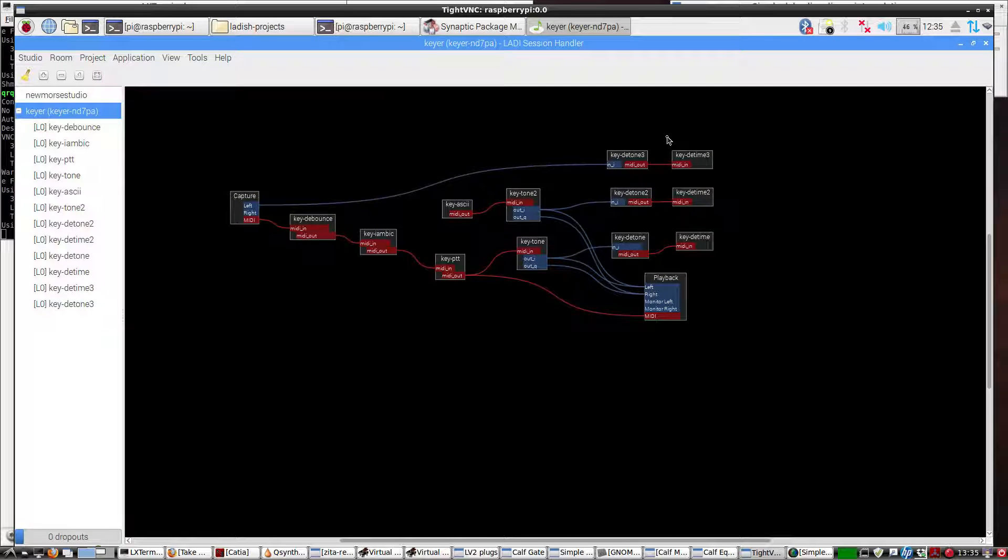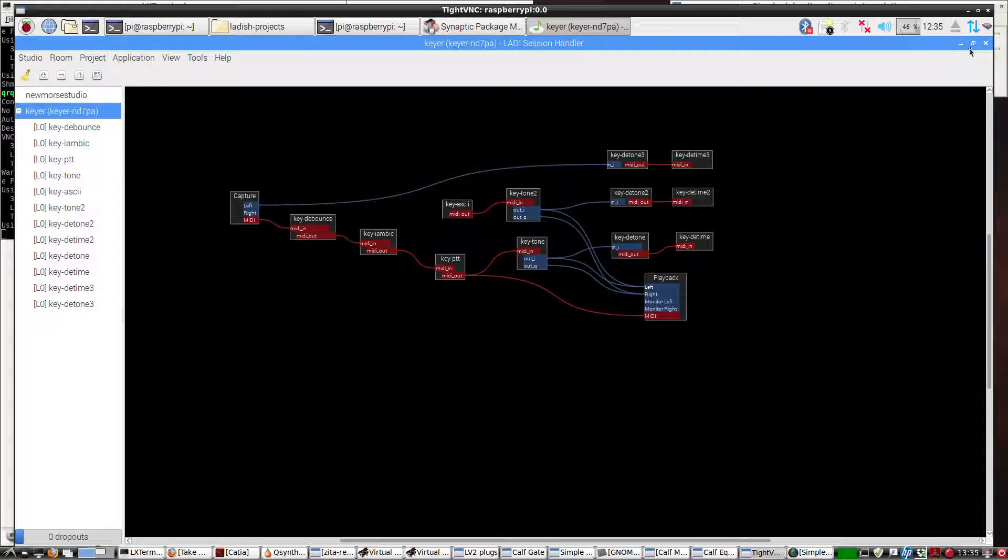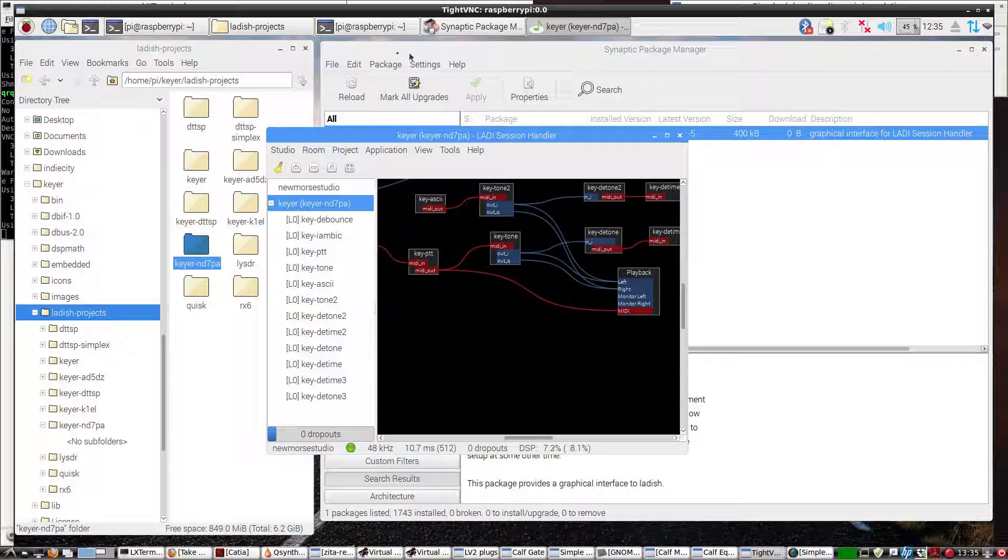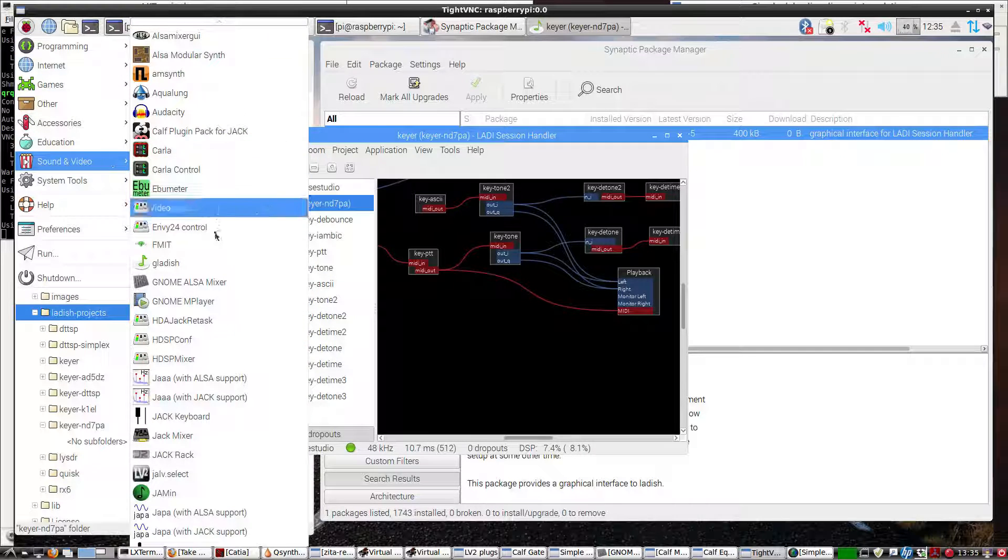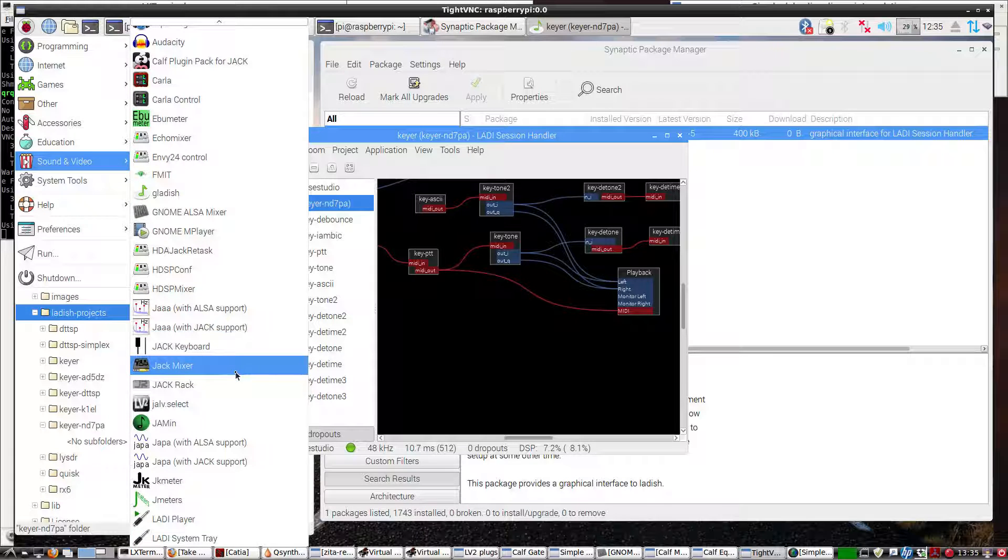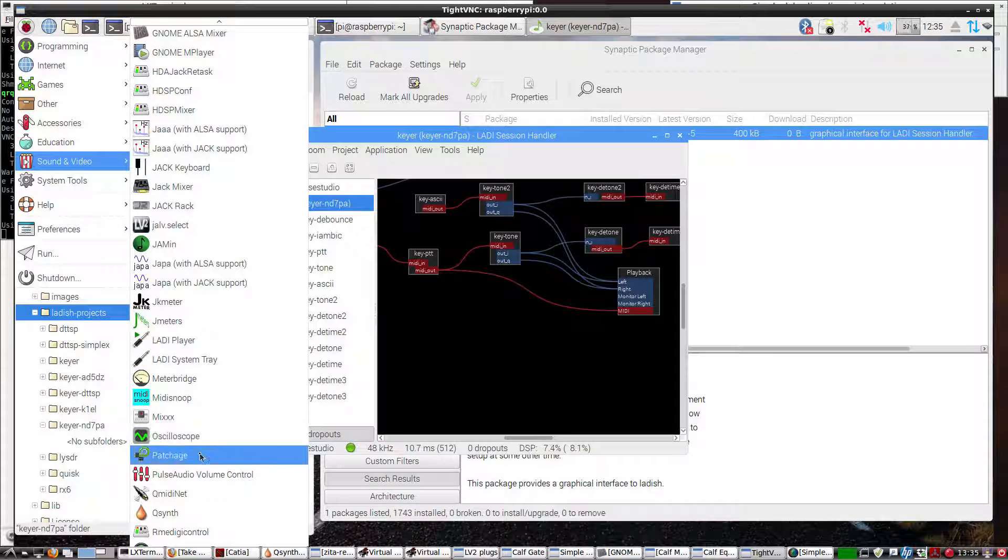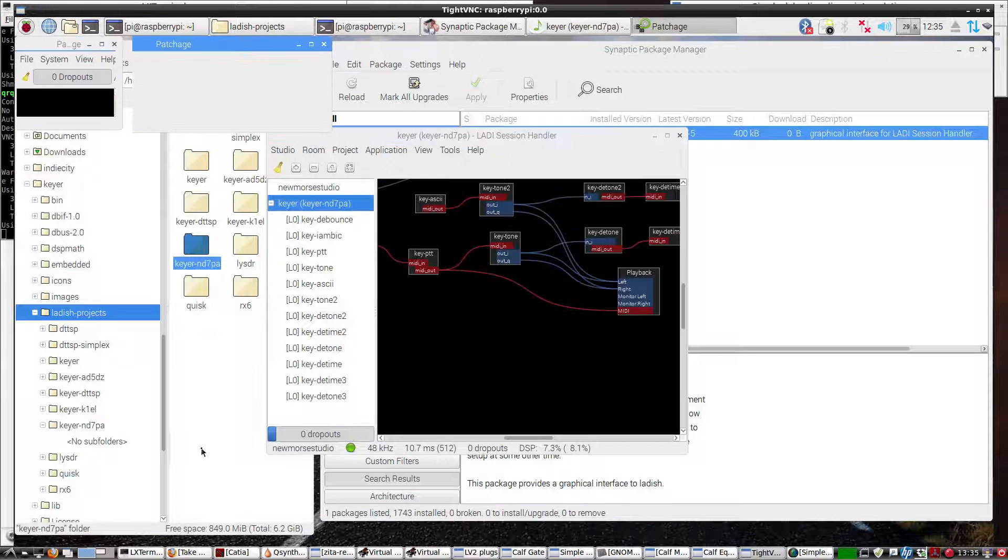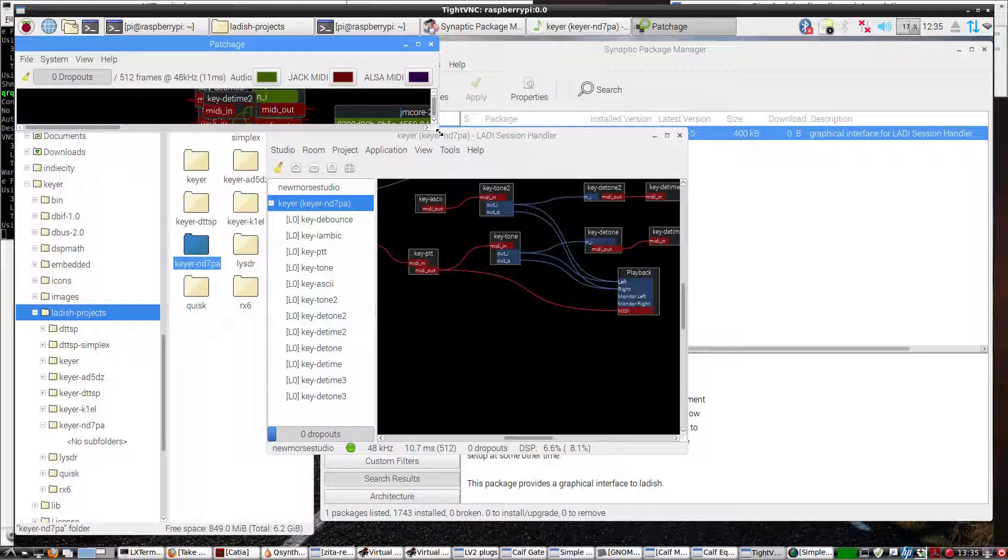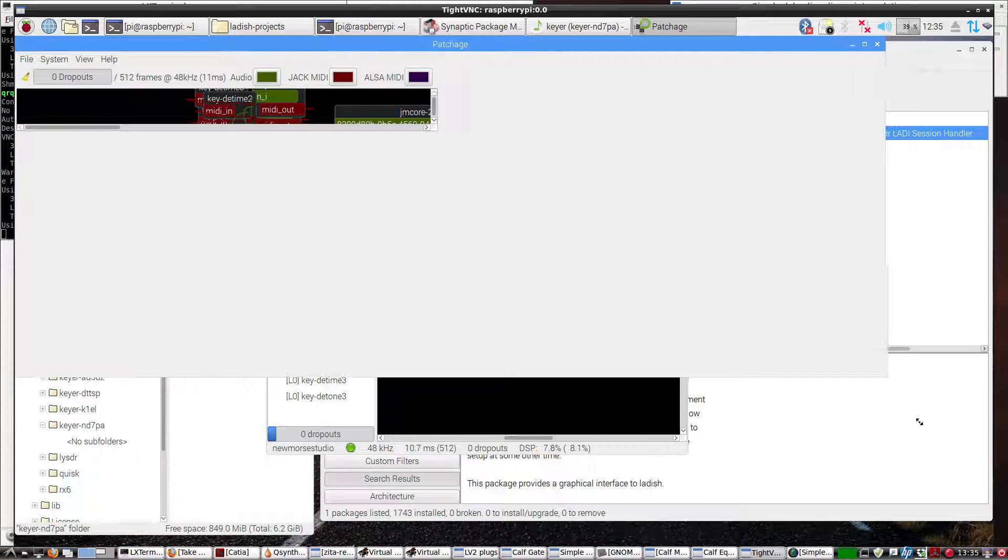So now that is working. Now for another connection bay, I also like to use Patchage. So I'll bring Patchage down here, and you'll see a lot more things, including some of the other software plug-ins that go into this LADISH project.